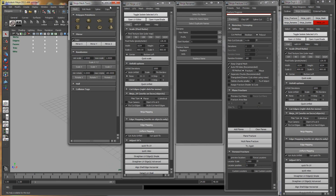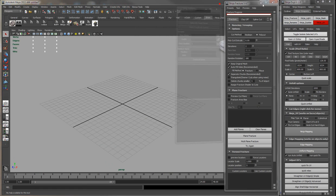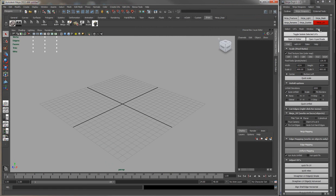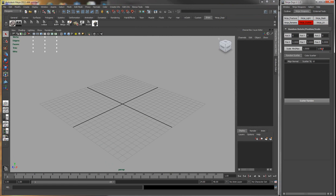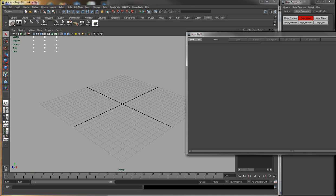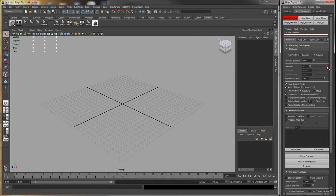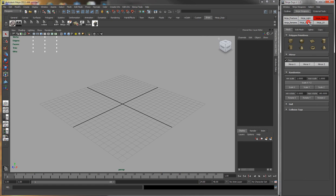So you can either open it up that way or you can also right click and just switch to the different Ninja scripts or you can go through the menu to switch either way.